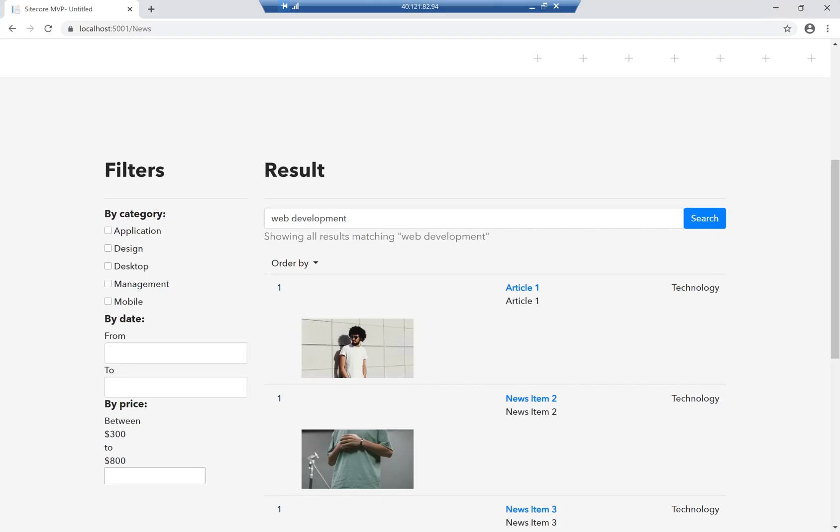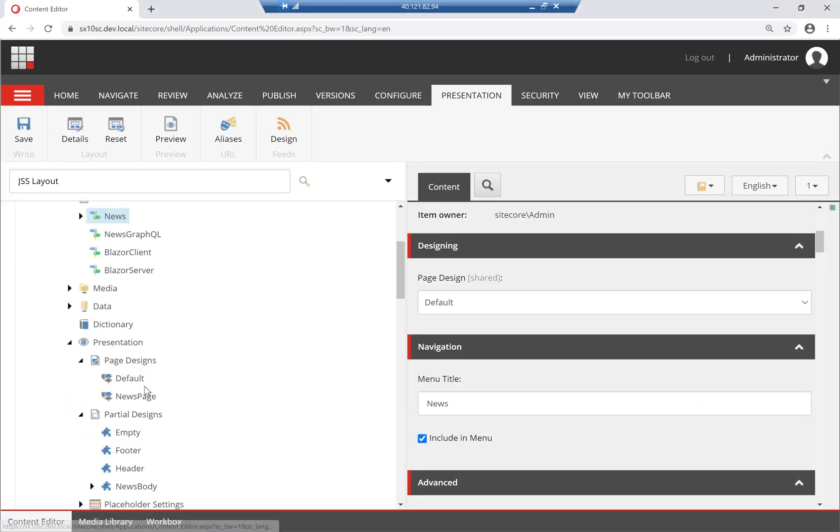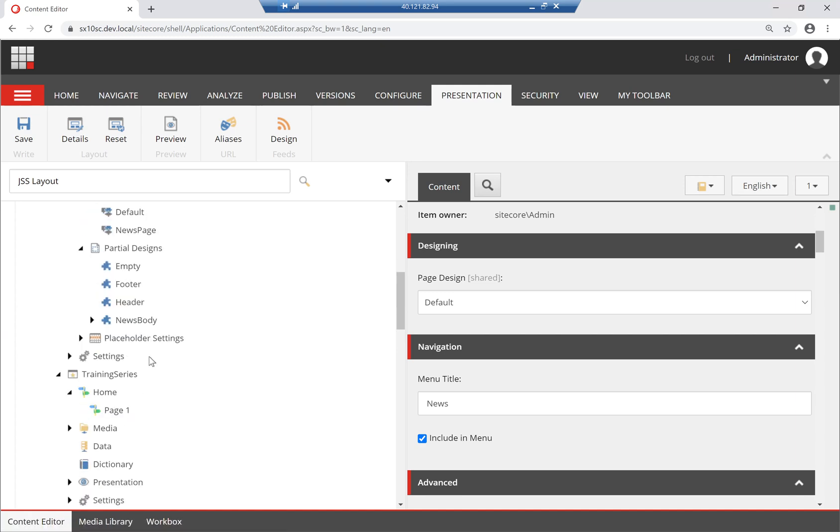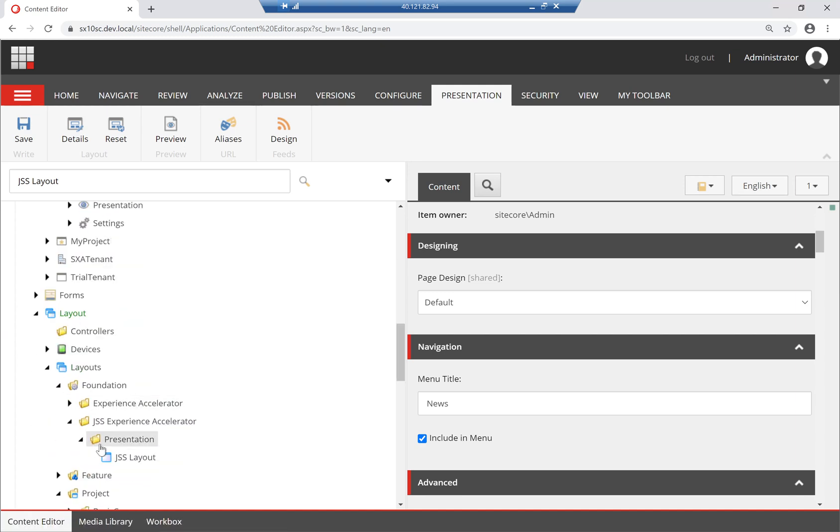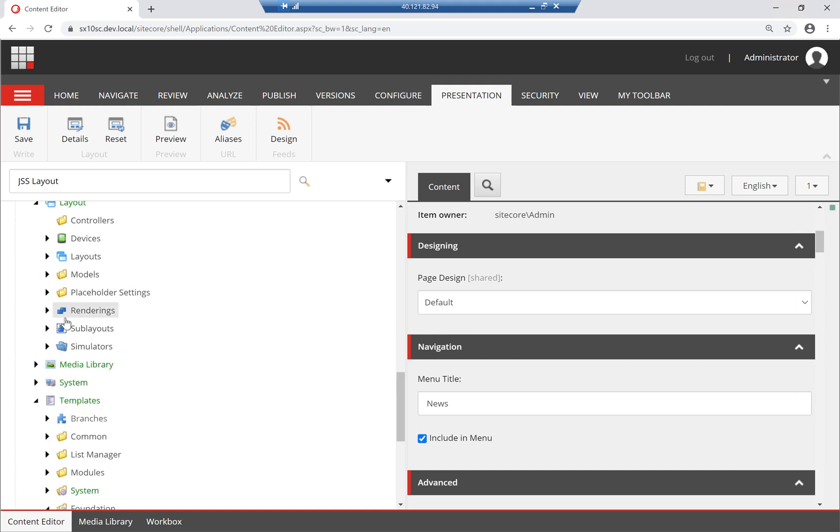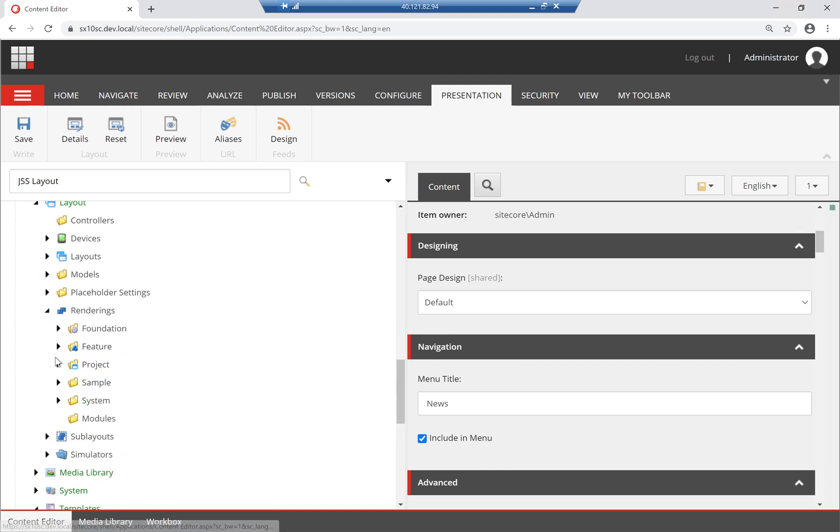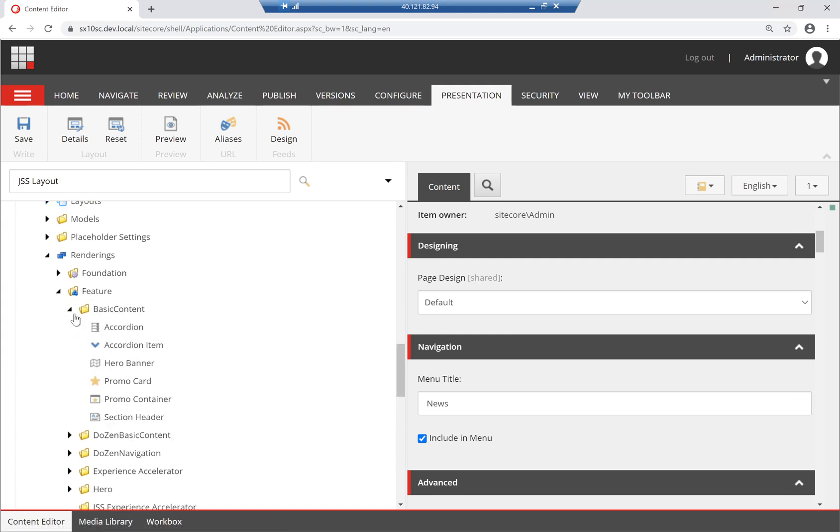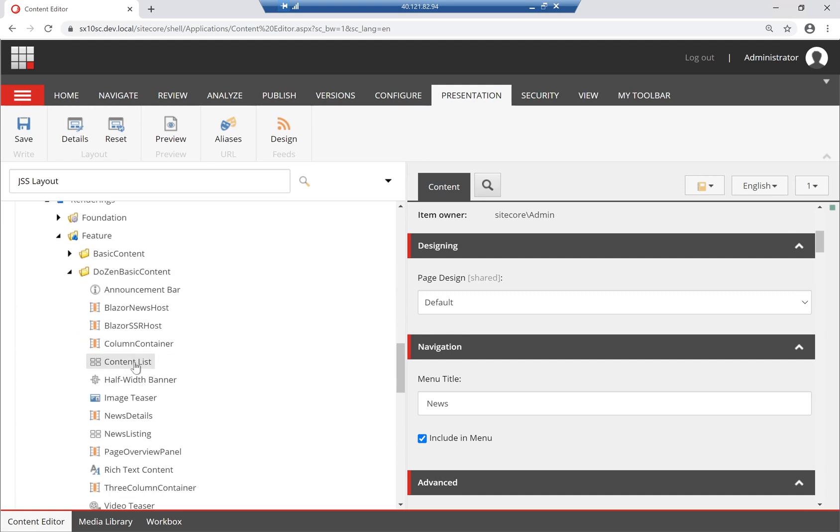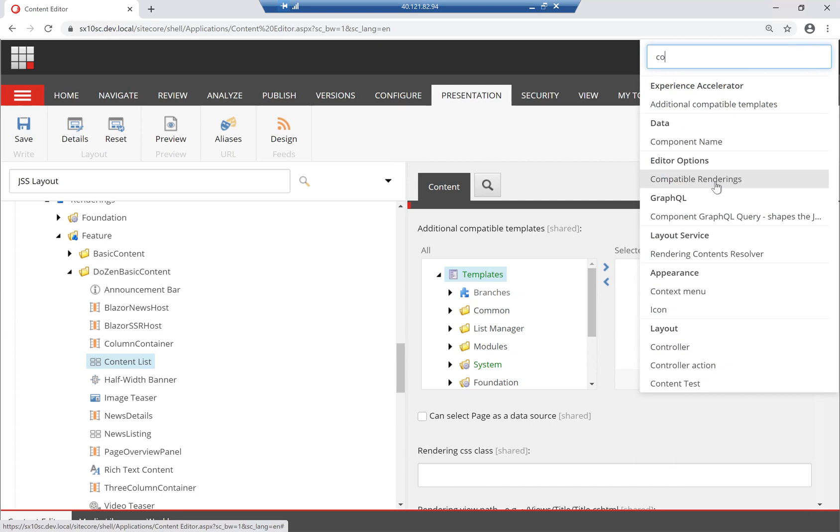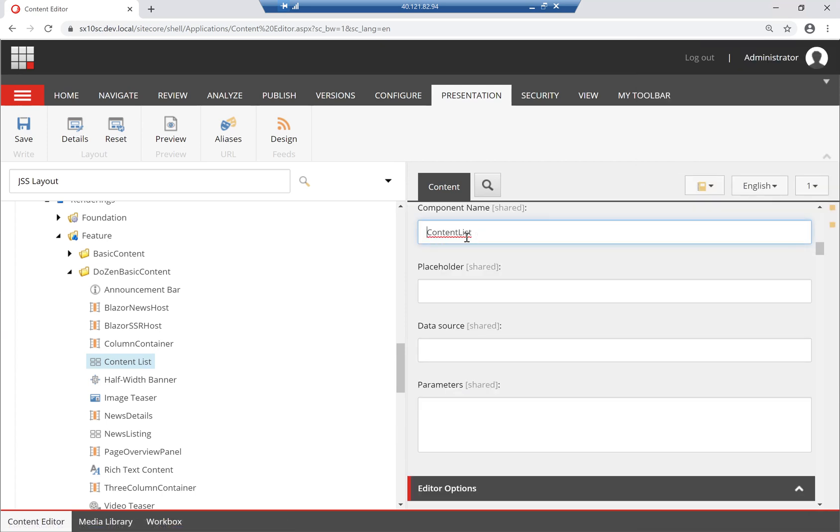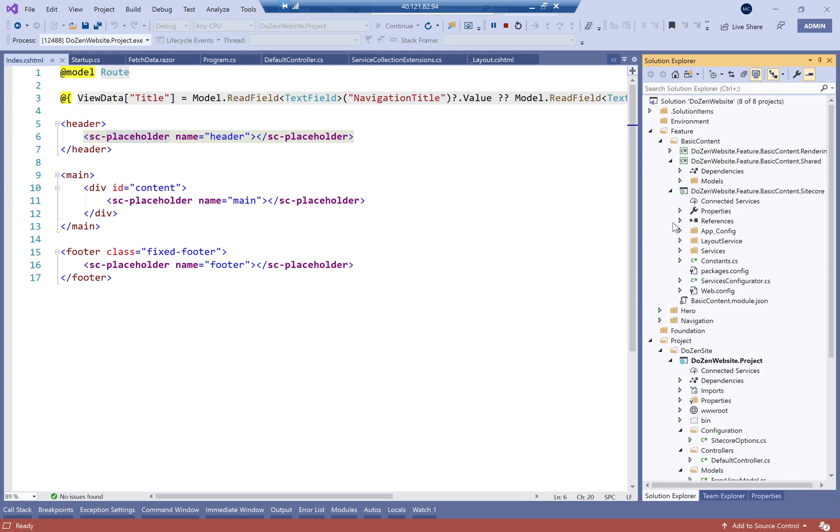Now, how these get mapped to each other is also one of the really important things we have here. So here, as we define our renderings, so if I go back here into renderings, and I'm going to detail this a bit more when we go through creating components, but you can see that each, I'll open down one, and each of our components has something called component name. So for example, here it's called content list. And this is how the mapping happens.